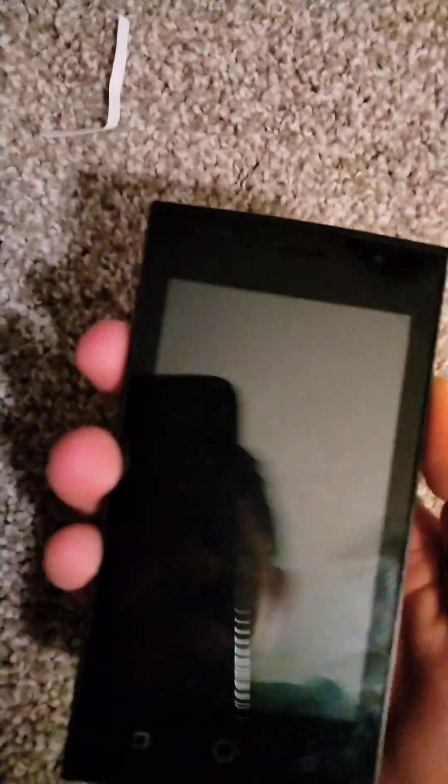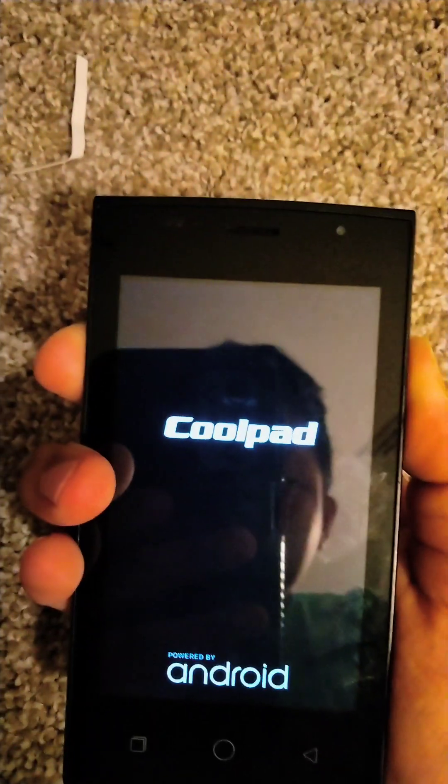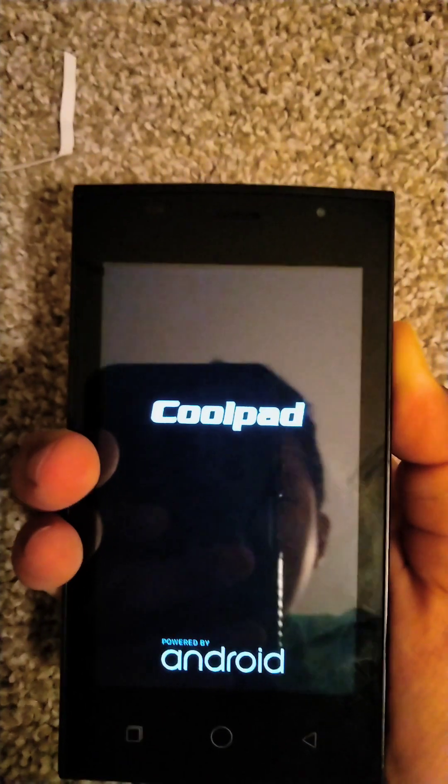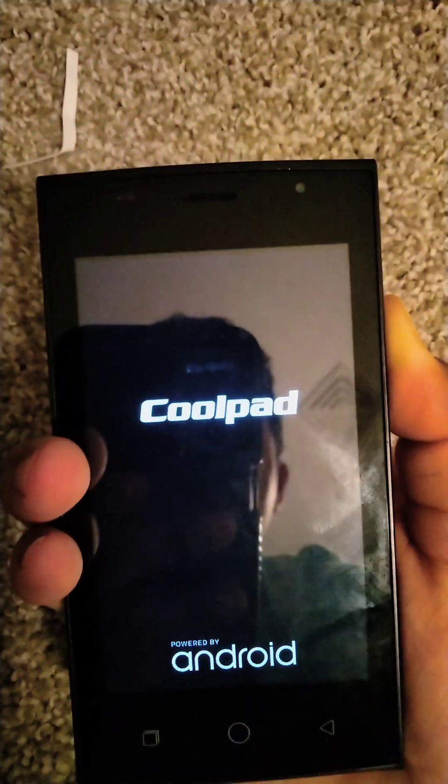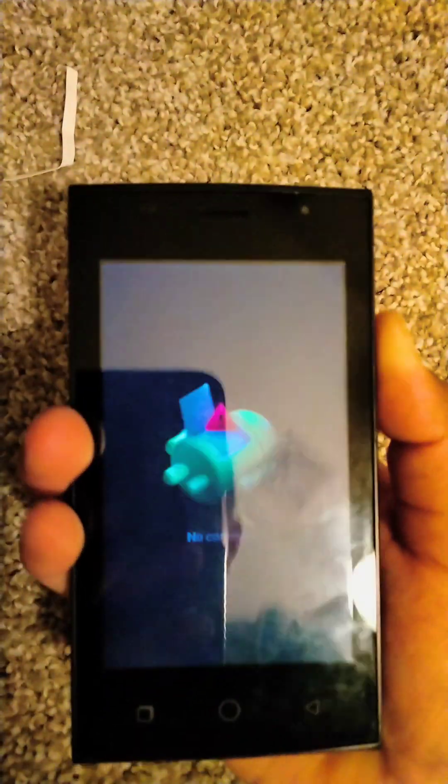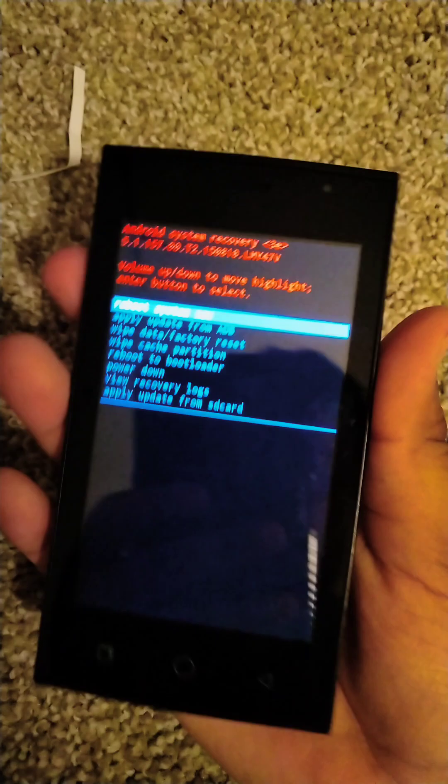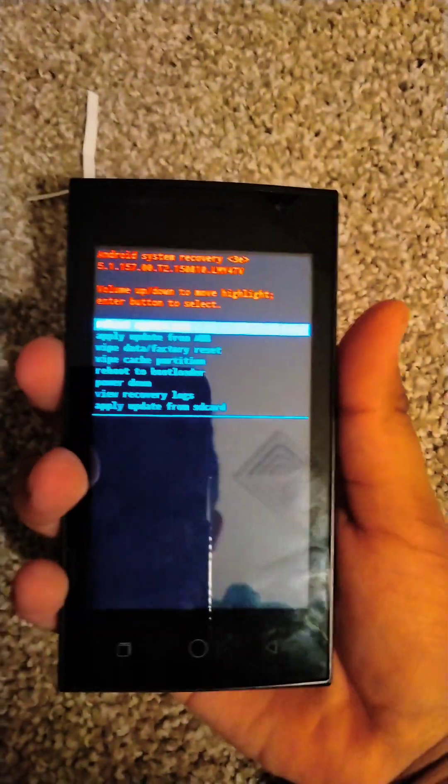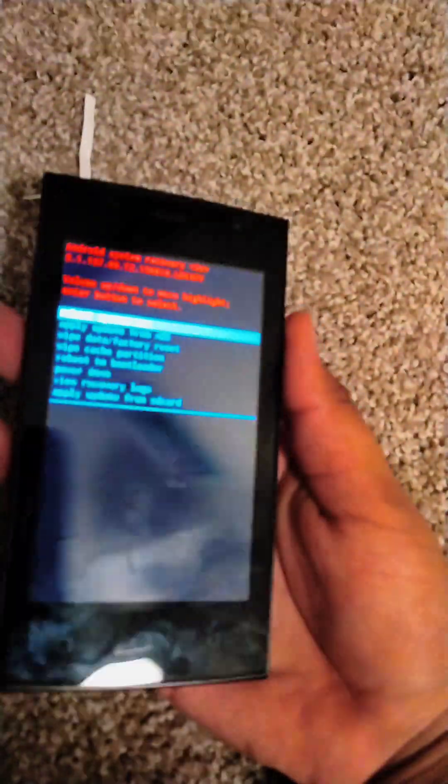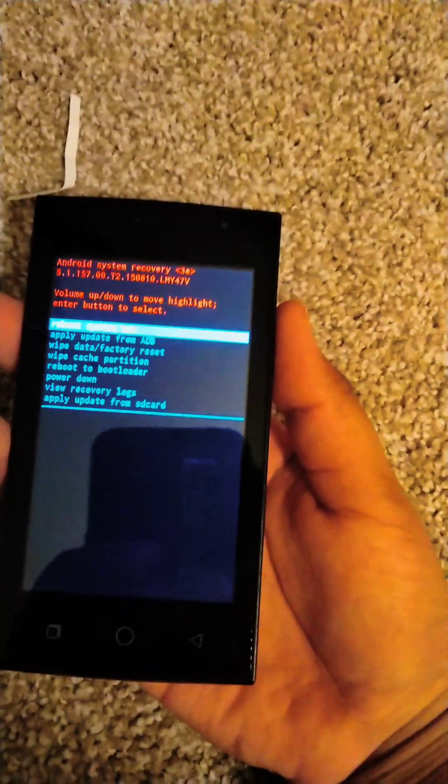First you want to press the power key and then the volume up key. As soon as a logo appears, let go of the power key. The volume up key, you let go when the menu appears.